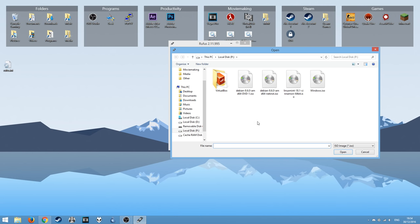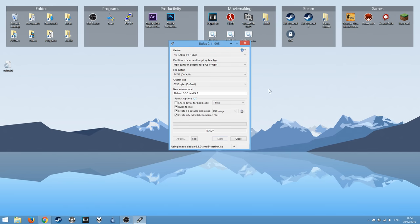For example, I'm going to use this Debian 8.6 net install image. Double click to load it up and it will change the volume label for you. And it's simply a case of hitting start.